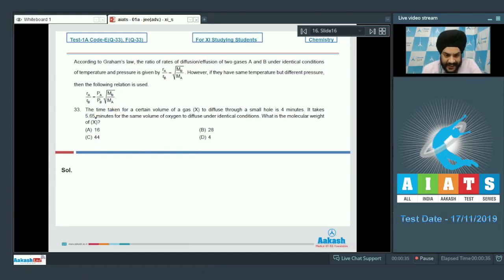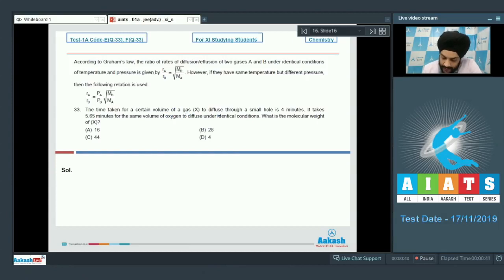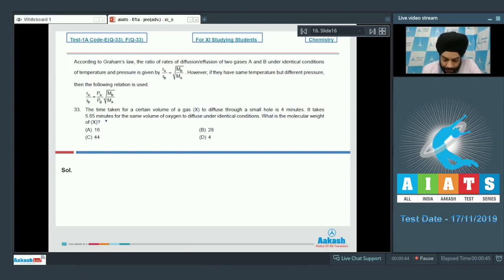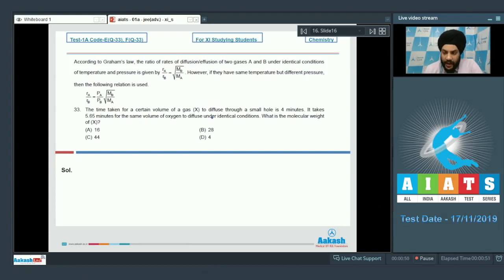Question number 33: The time taken for a certain volume of gas X to diffuse through a small hole is 4 minutes. It takes 5.65 minutes for the same volume of oxygen to diffuse under identical conditions. What is the molecular weight of X?